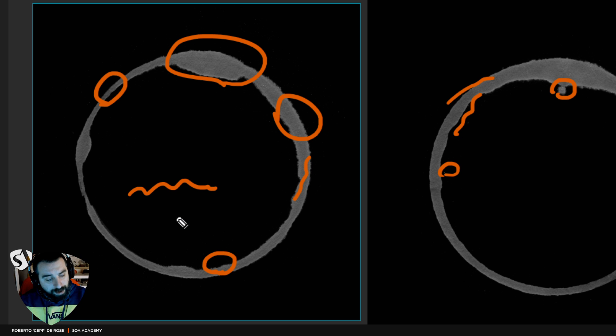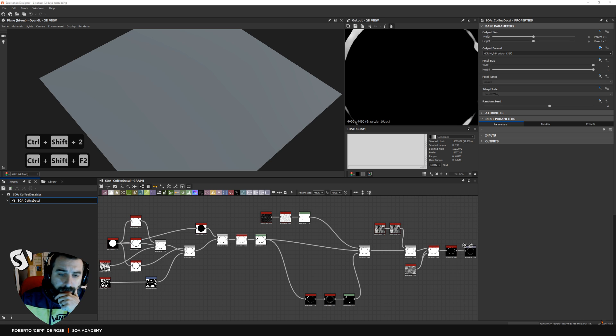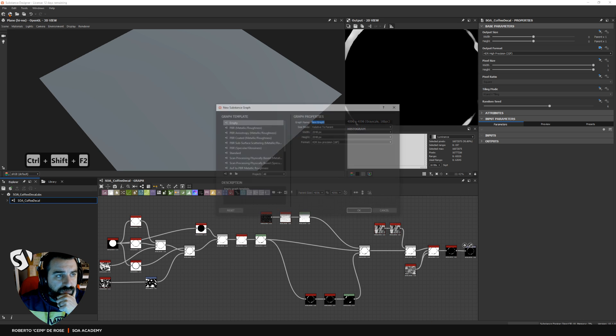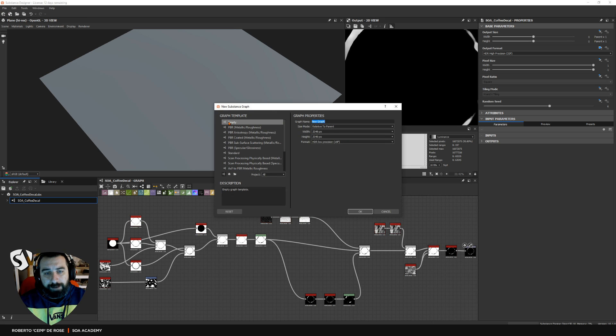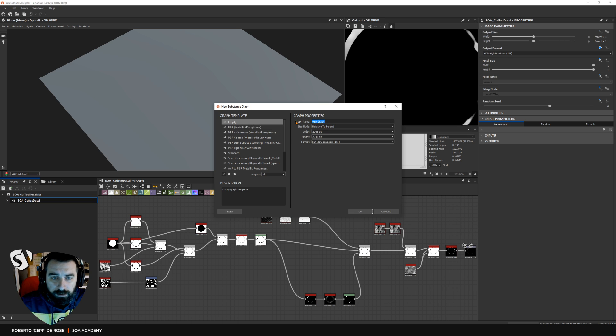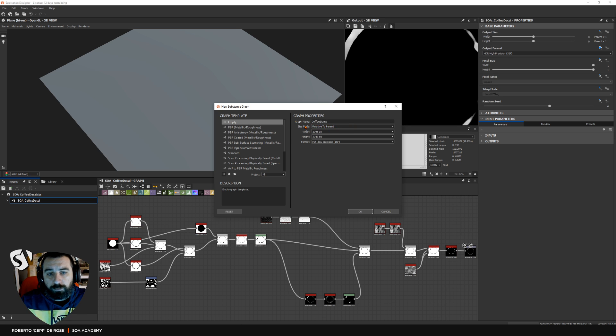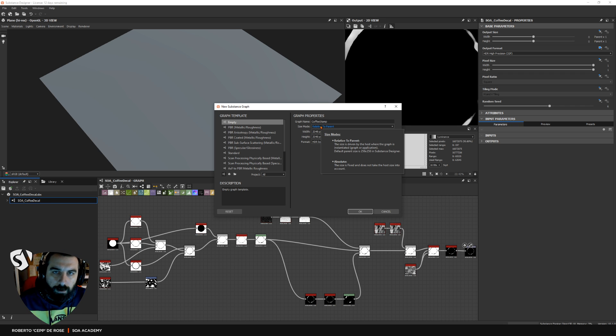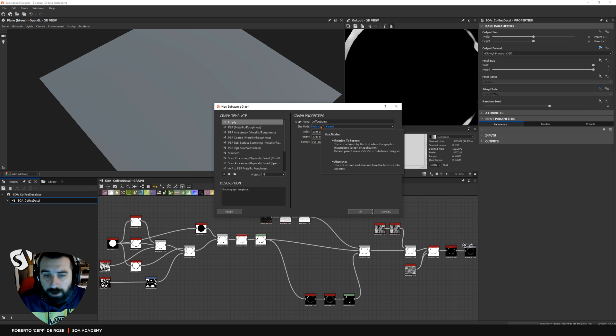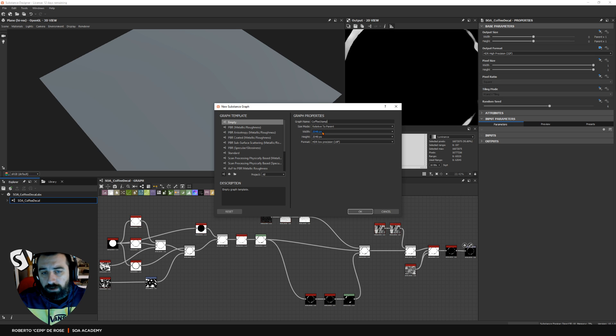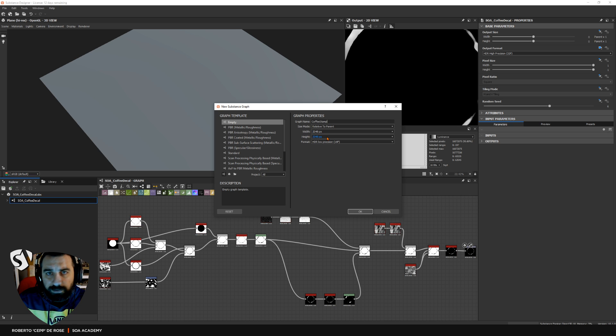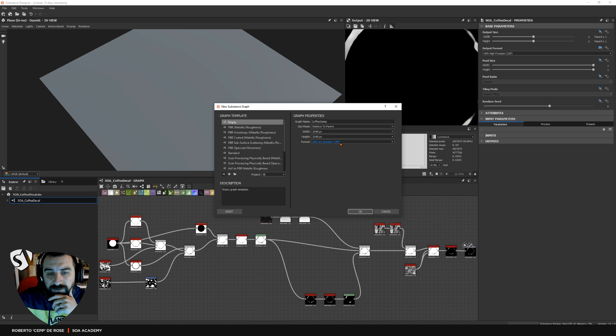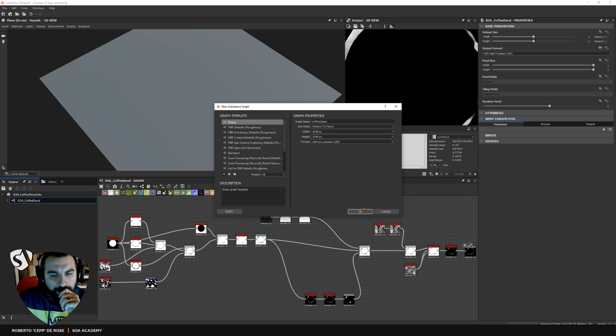Let's start straight away. Let's go back to Substance Designer and what we need to do here is make a new substance, an empty graph. We don't need any output. This is going to be a custom node, so empty is fine. Let's find a name for this - I'll call it coffee stamp.